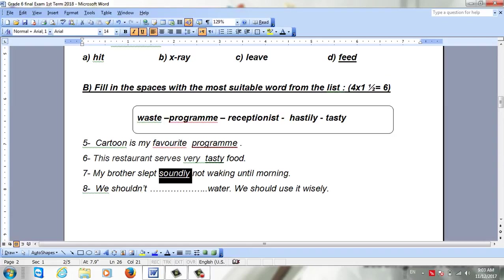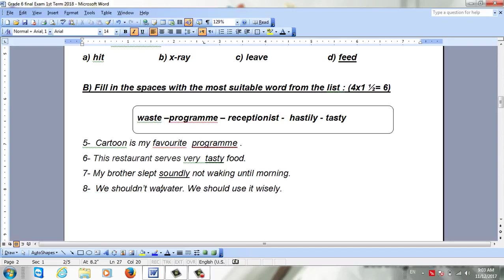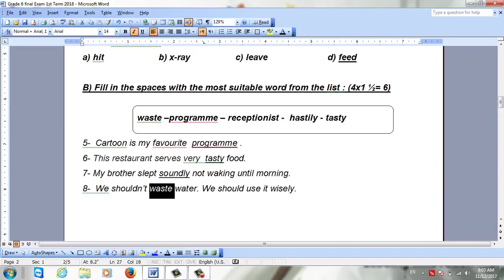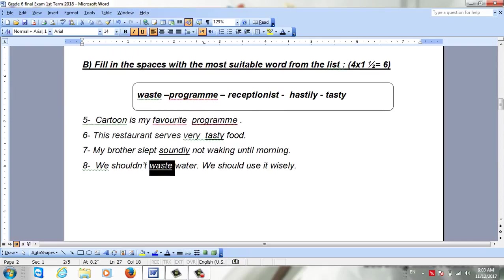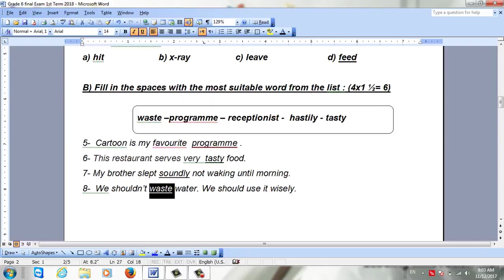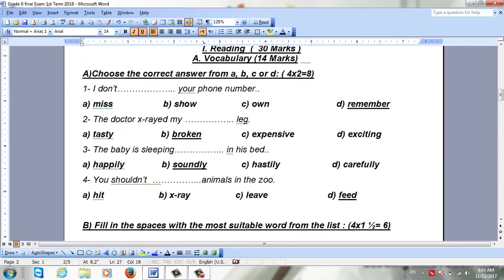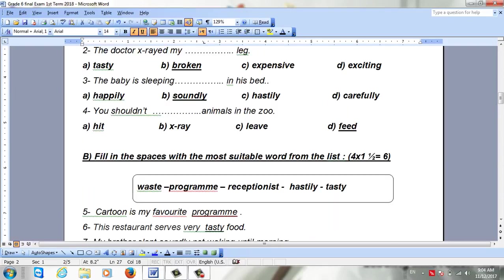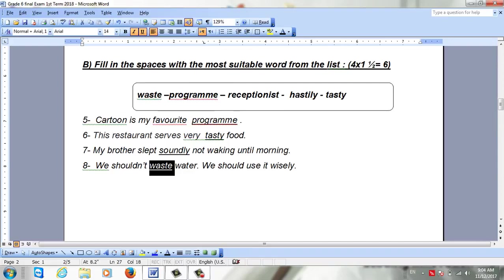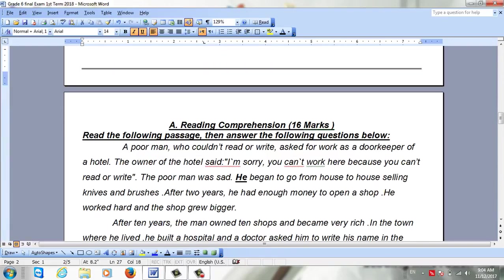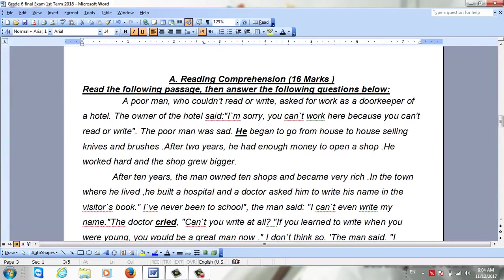We shouldn't __ water. The answer will be waste. Good. After finishing the vocabulary exercise, now we move to the reading comprehension.